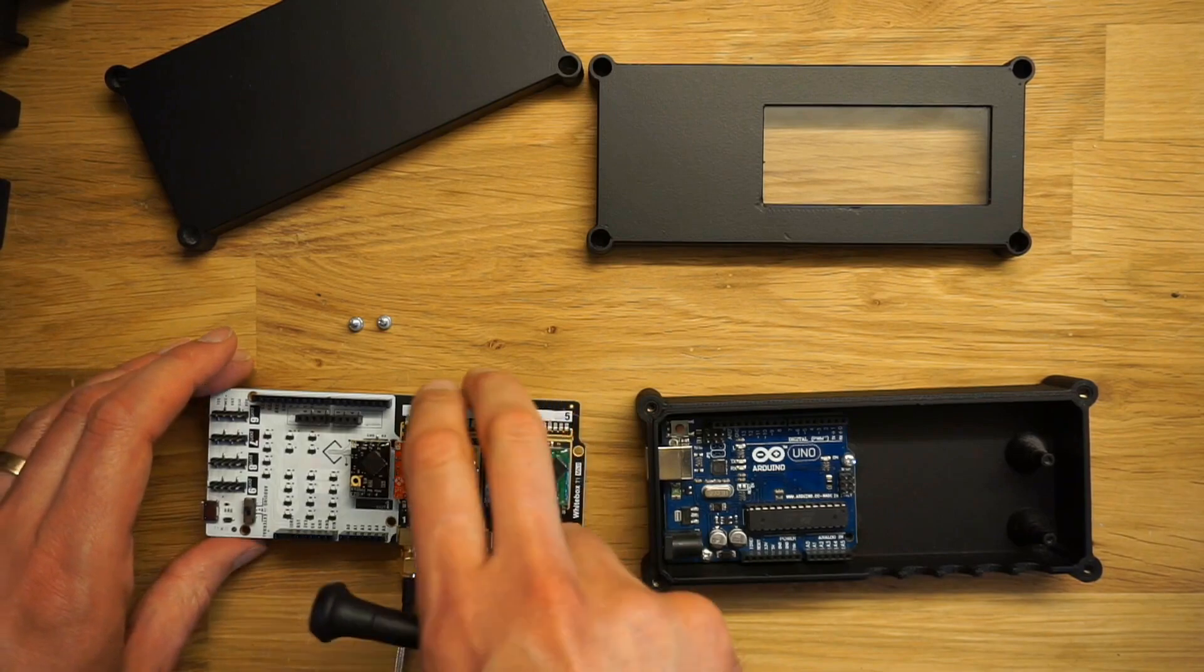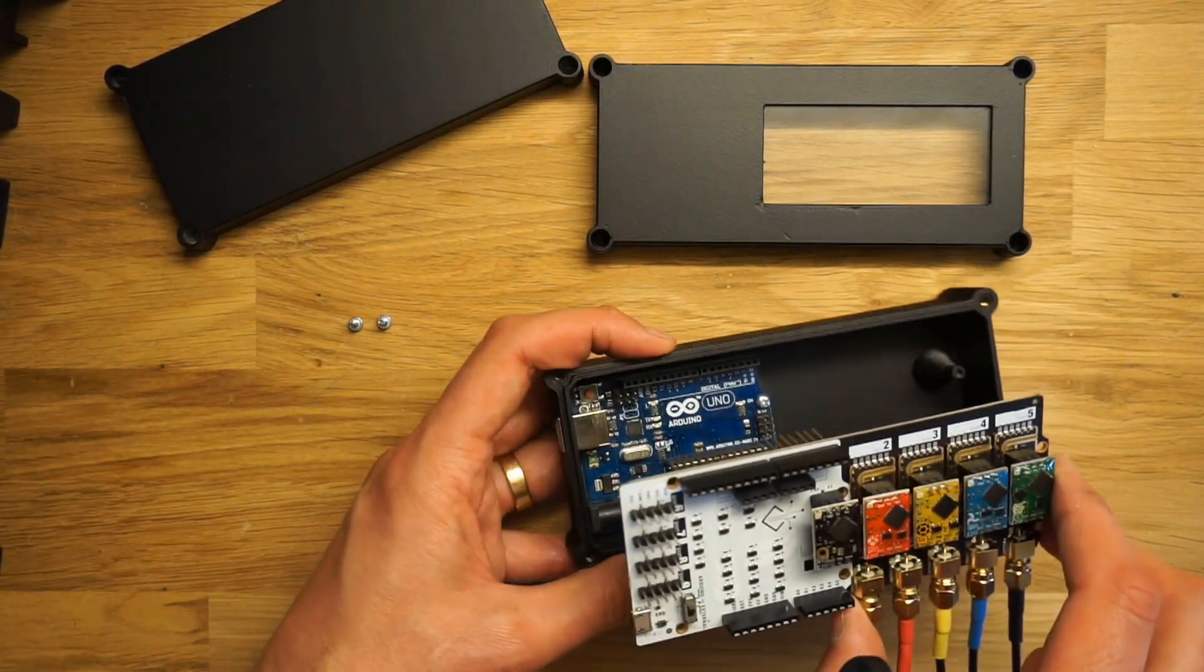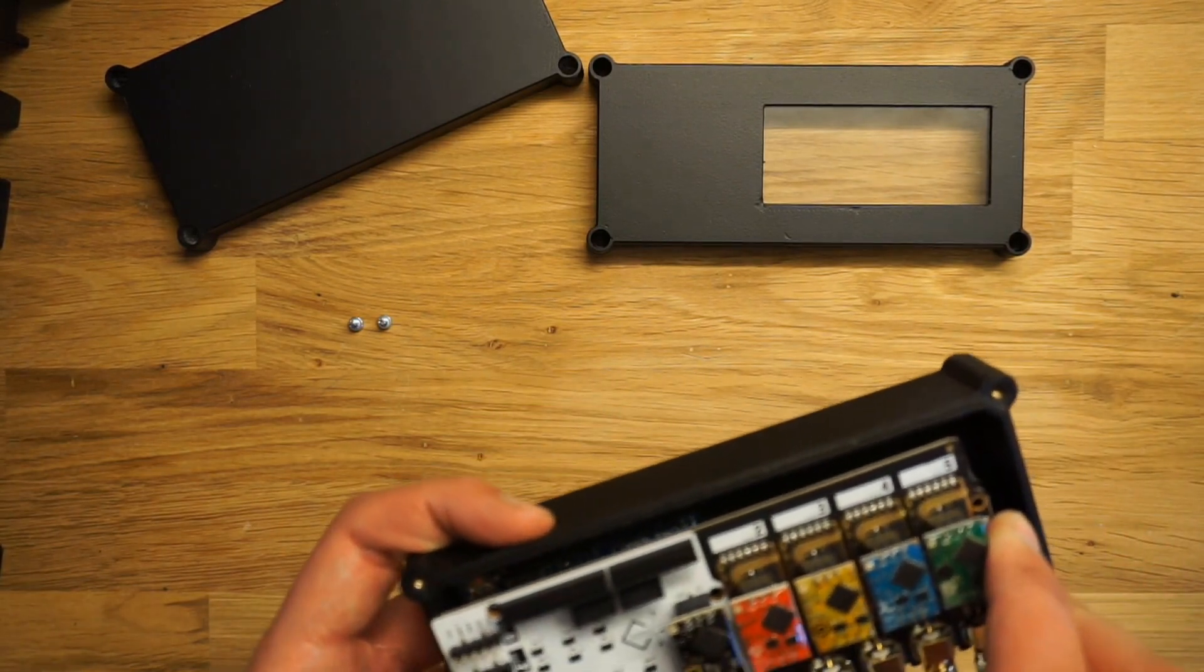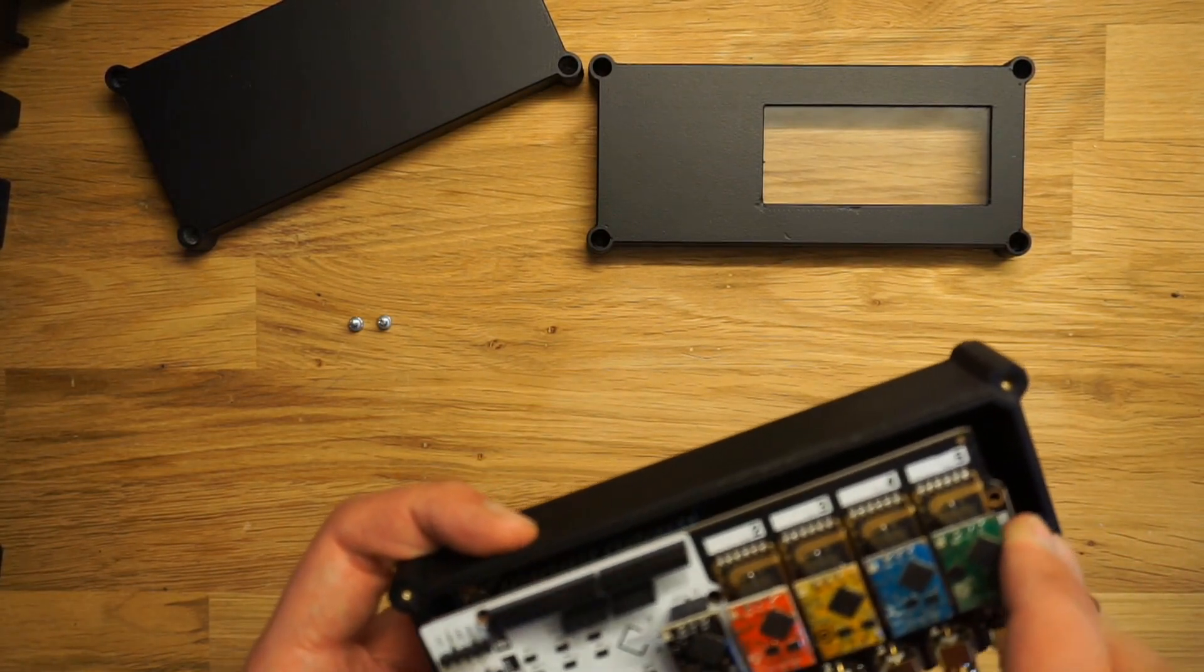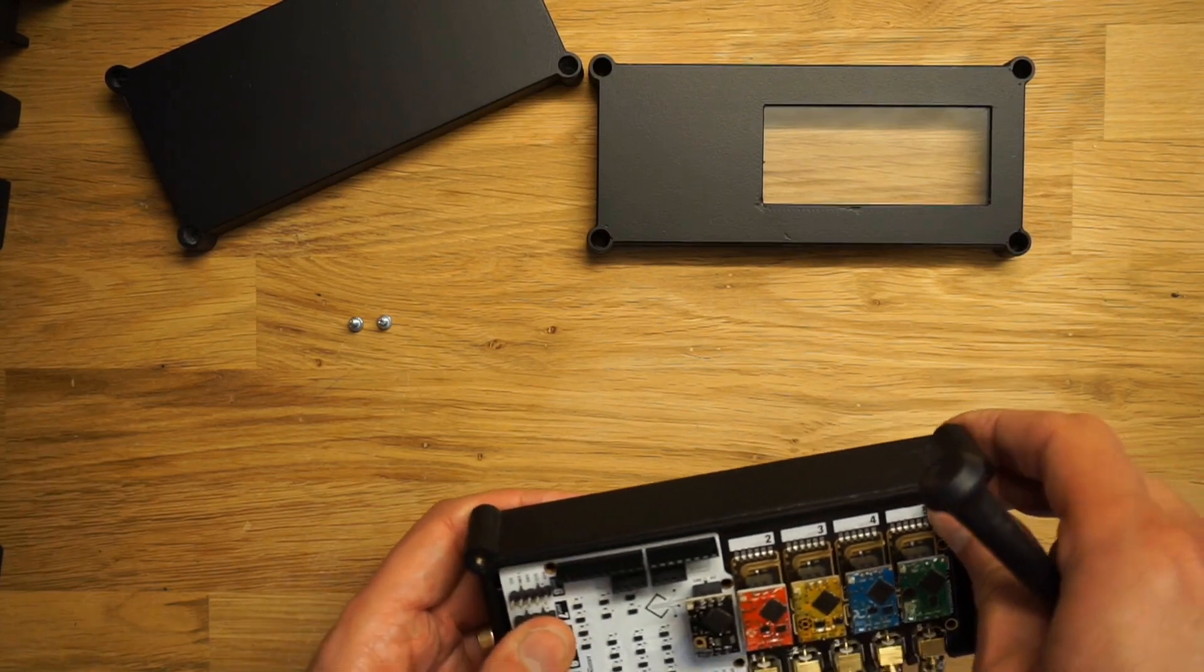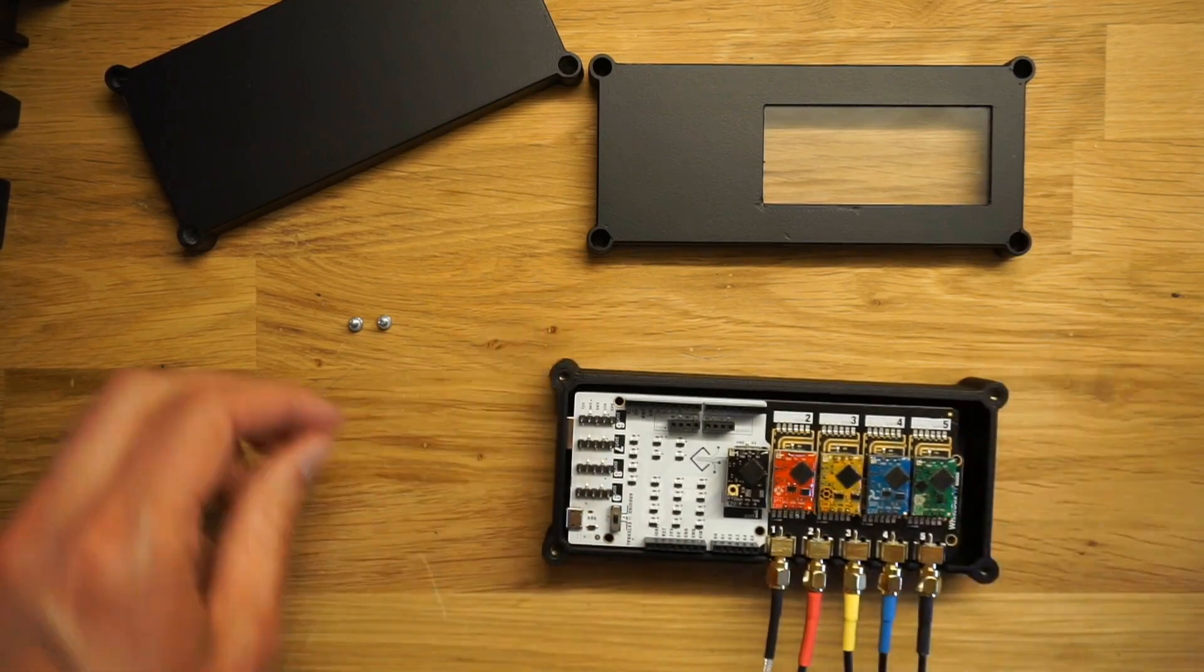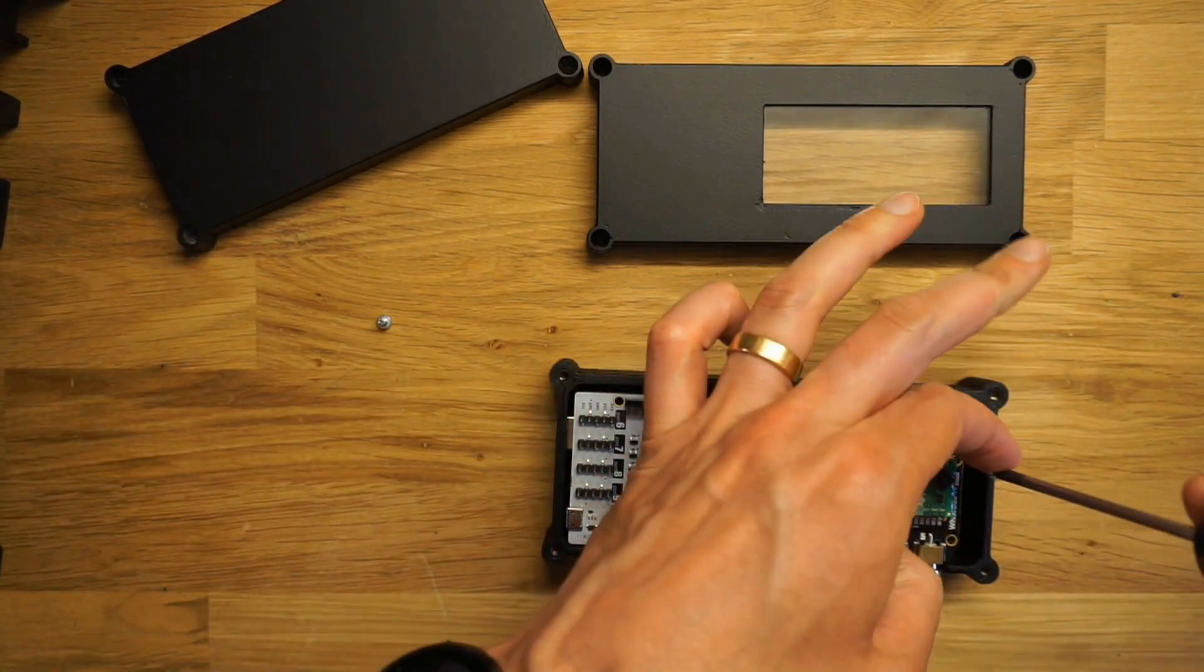Then you just place this carrier board on top and add two screws here.